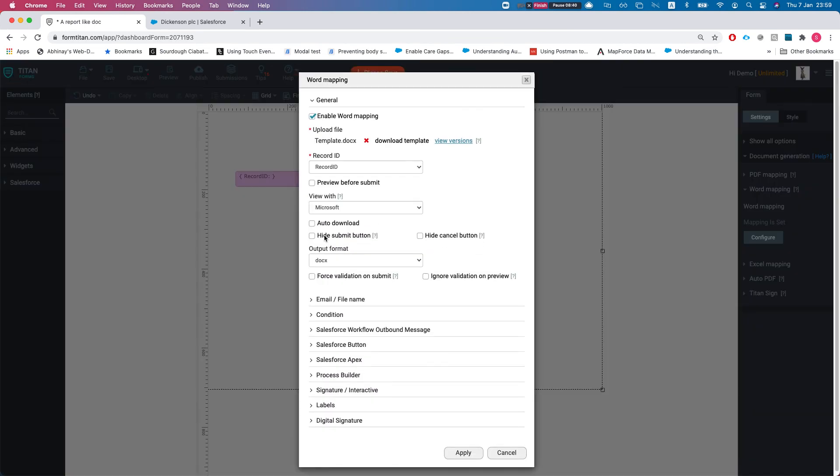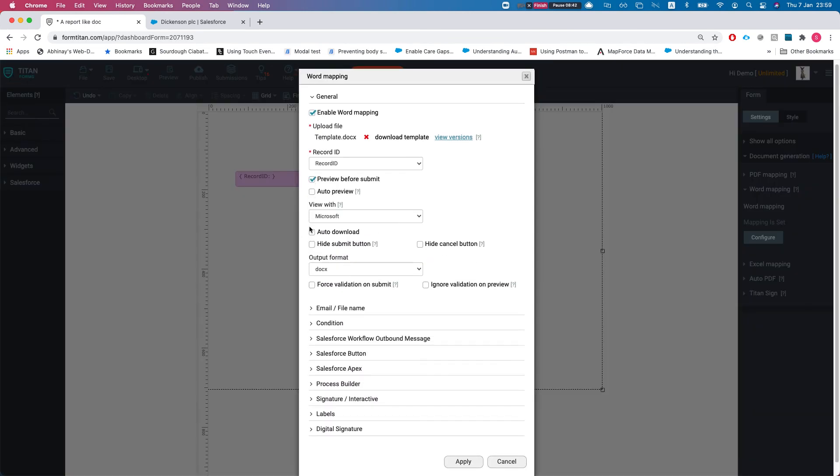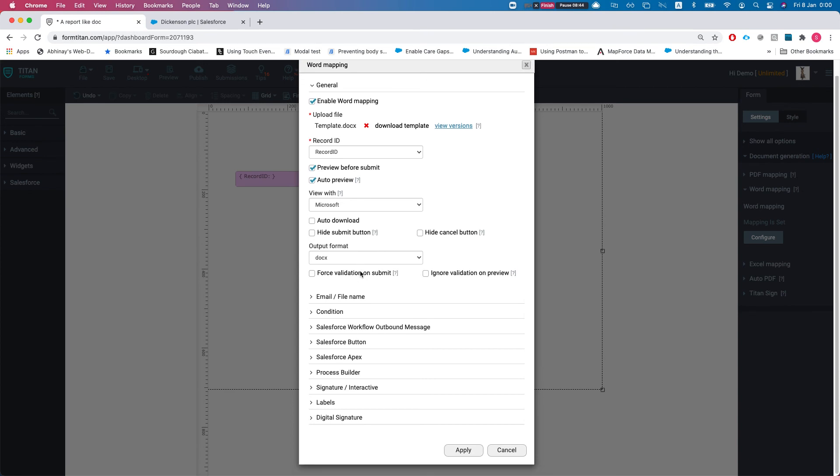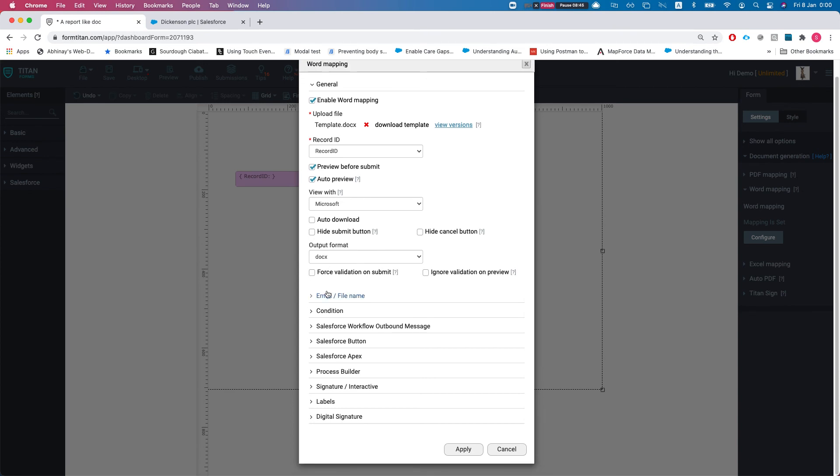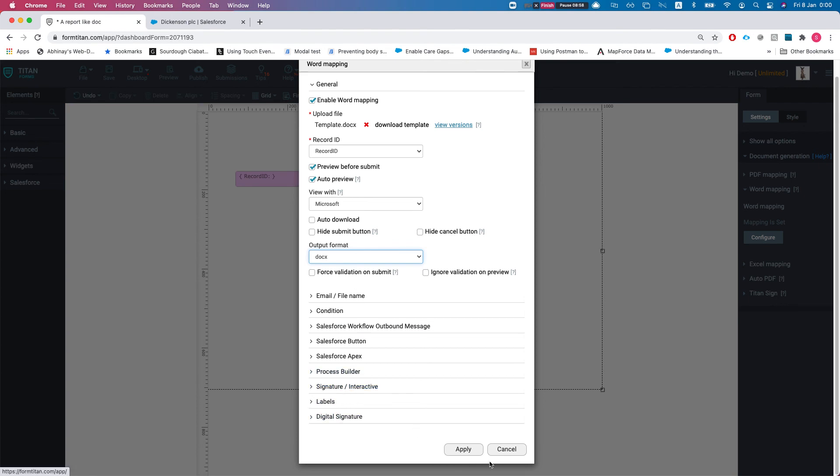Let's head over to our document generation and say preview before submit, auto preview. Right now the output format is Docs - you can change it to PDF. You see you have tons of options here and we have a video for each of these, exactly what they do. I'm just going to keep this simple and we'll hit apply.